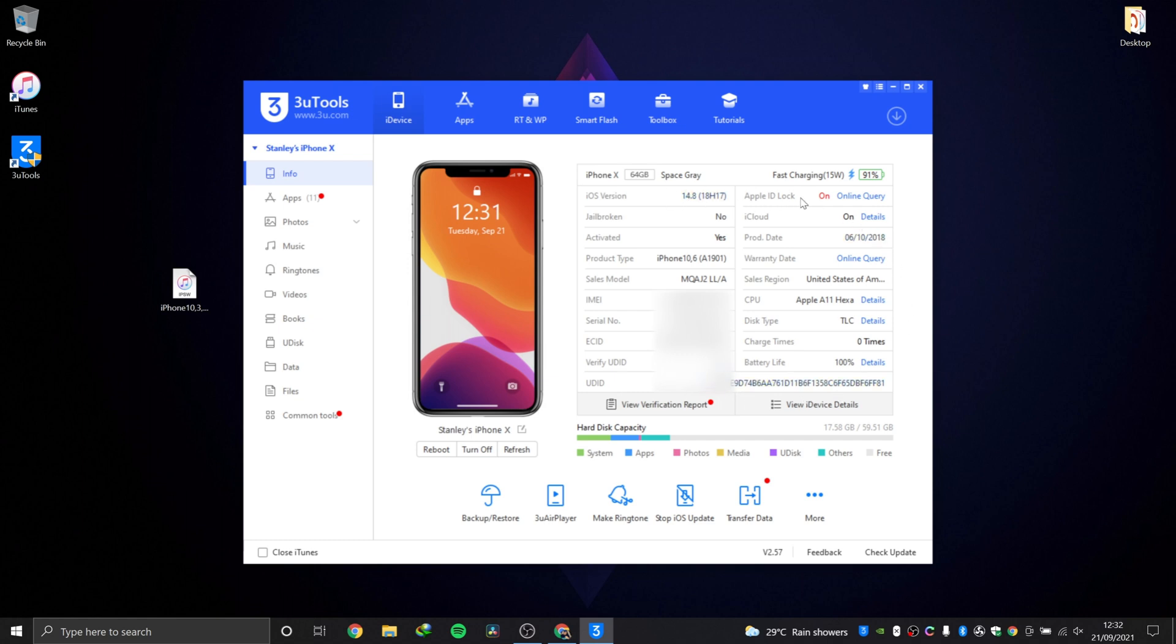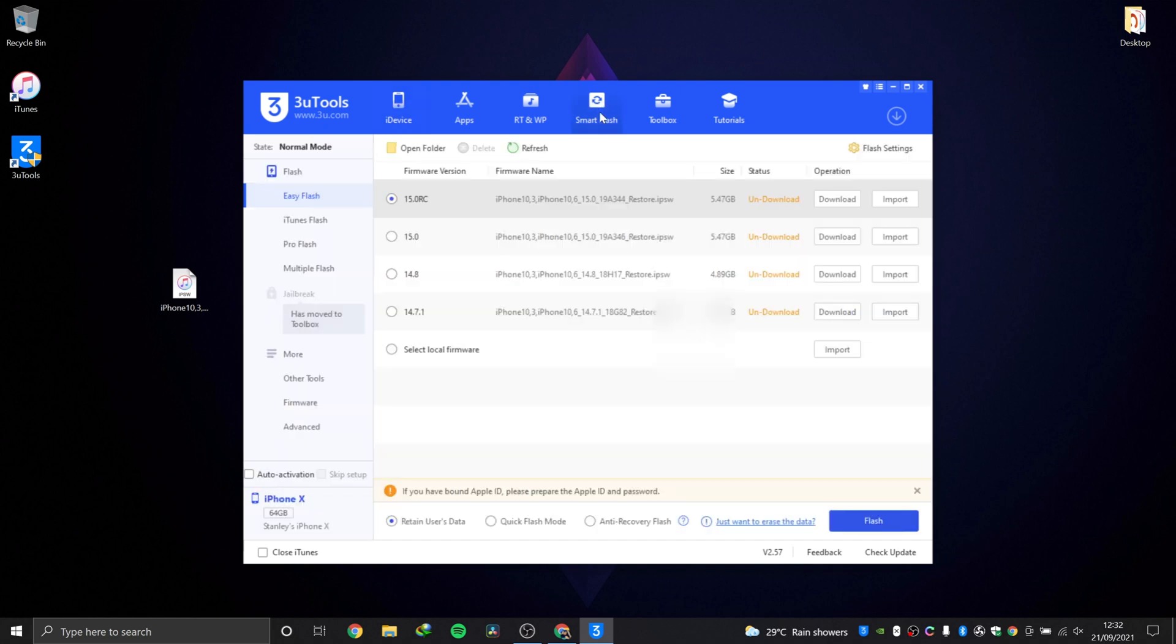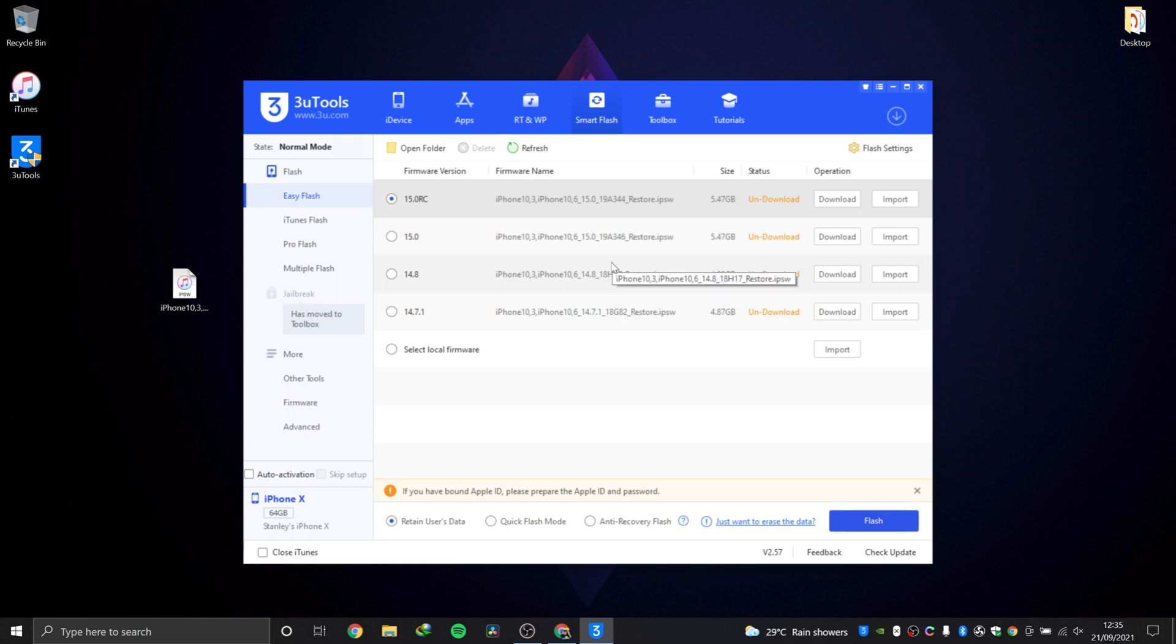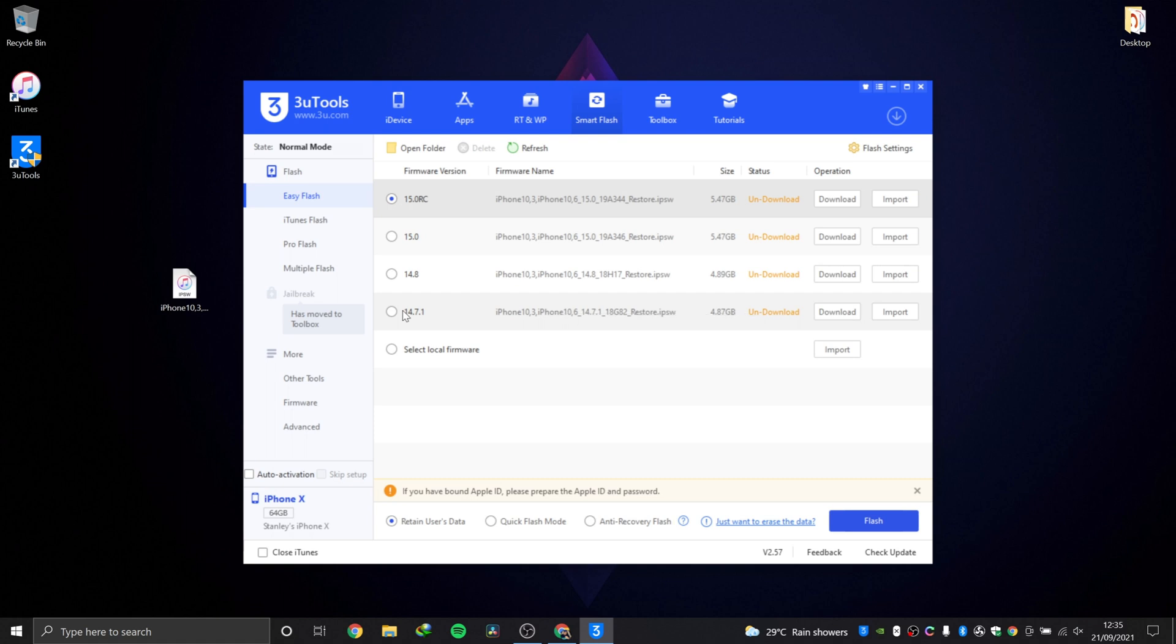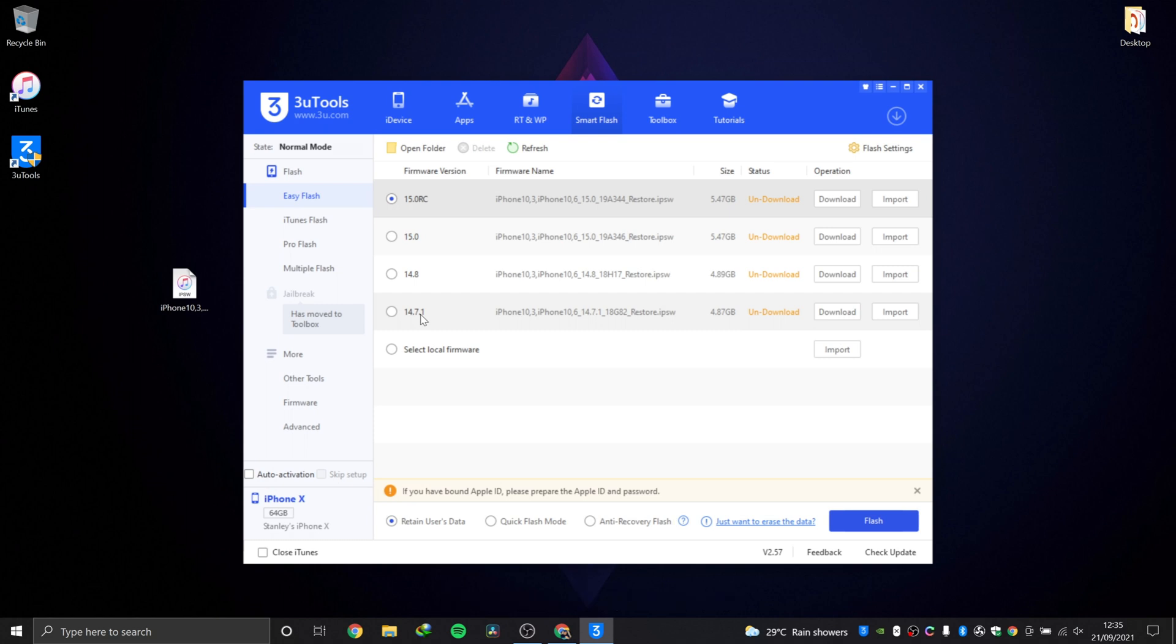What we're looking for is Smart Flash. These firmware files are the only files available for you to install on this device right now because they are the only files currently signed by Apple. As you can see, we can still downgrade from 14.8 to 14.7.1, so this is also a downgrade video as much as it is an upgrade video. There are two ways to get files into 3uTools: you can either download or import.